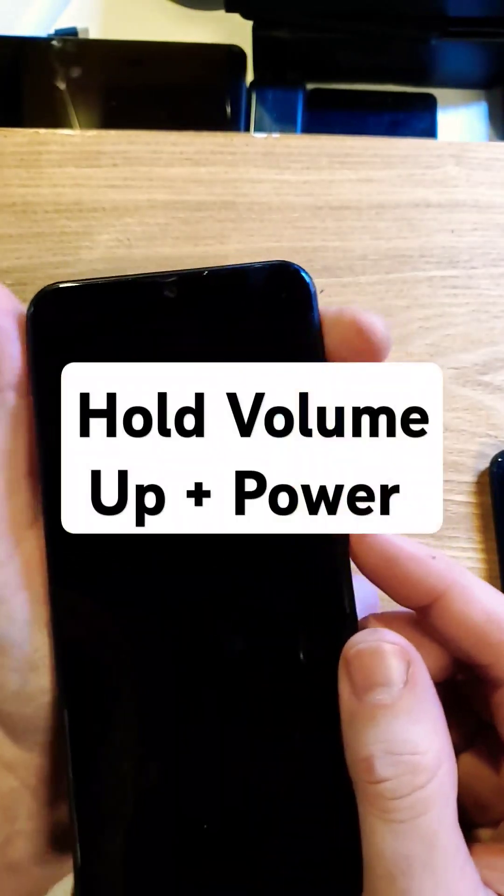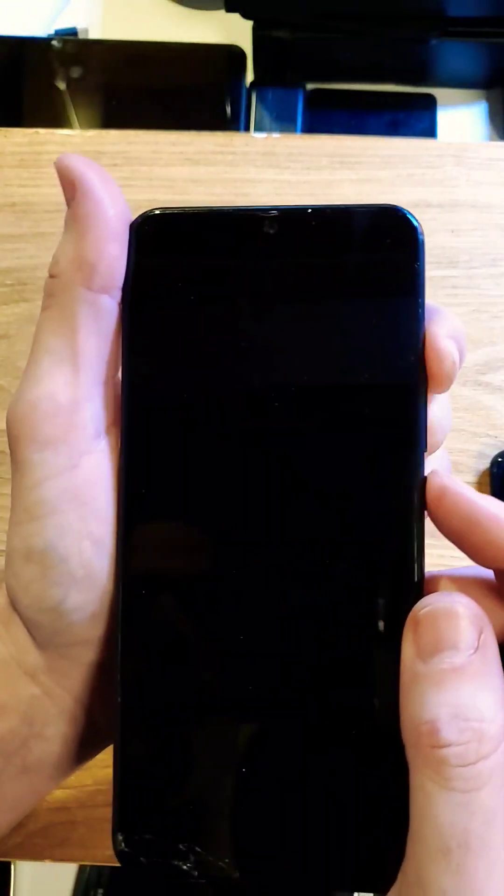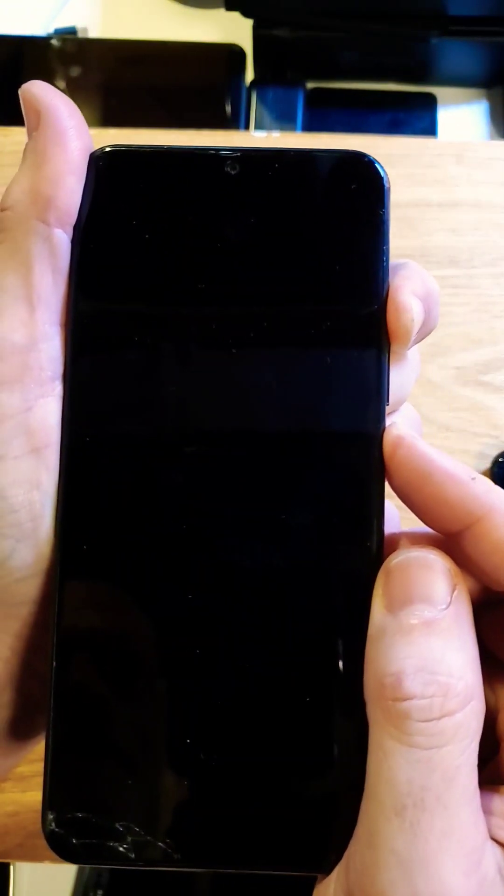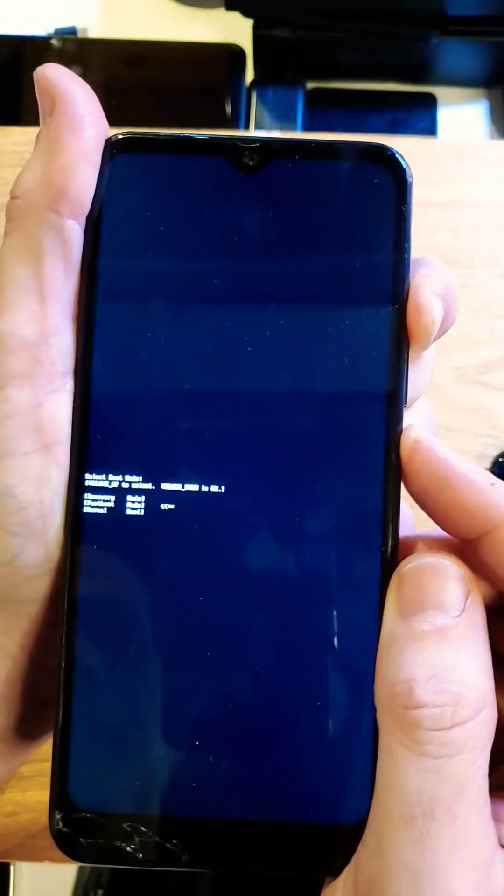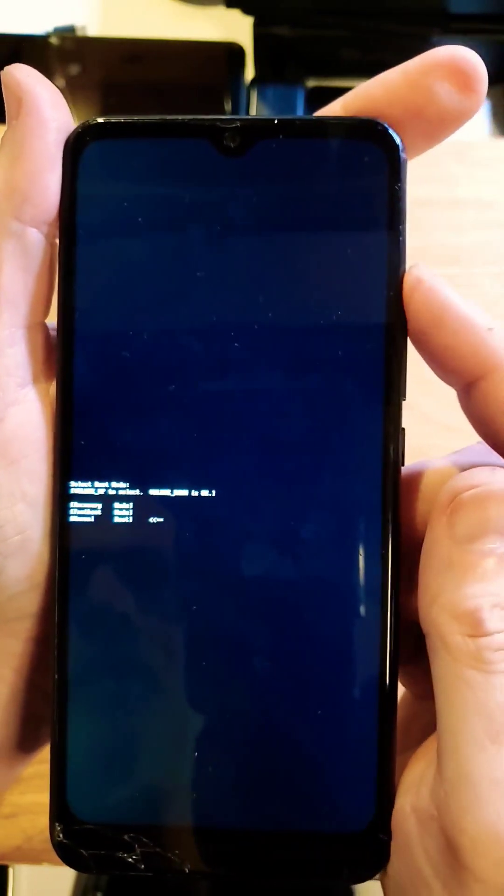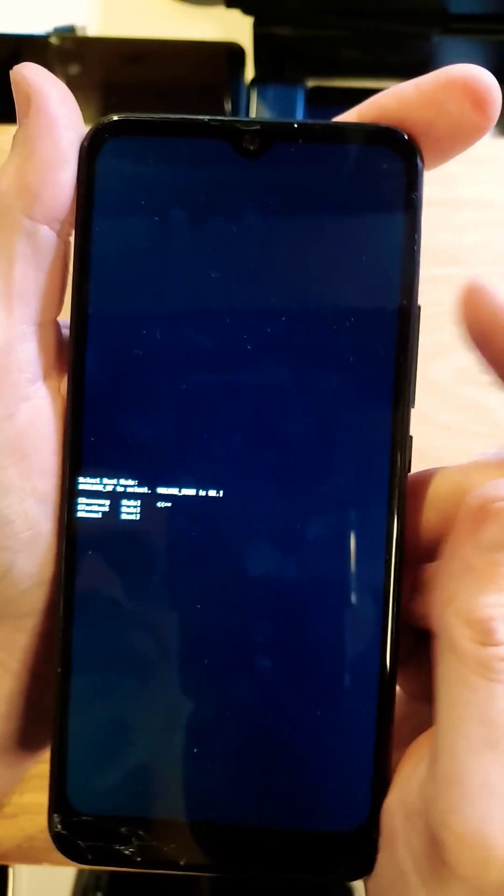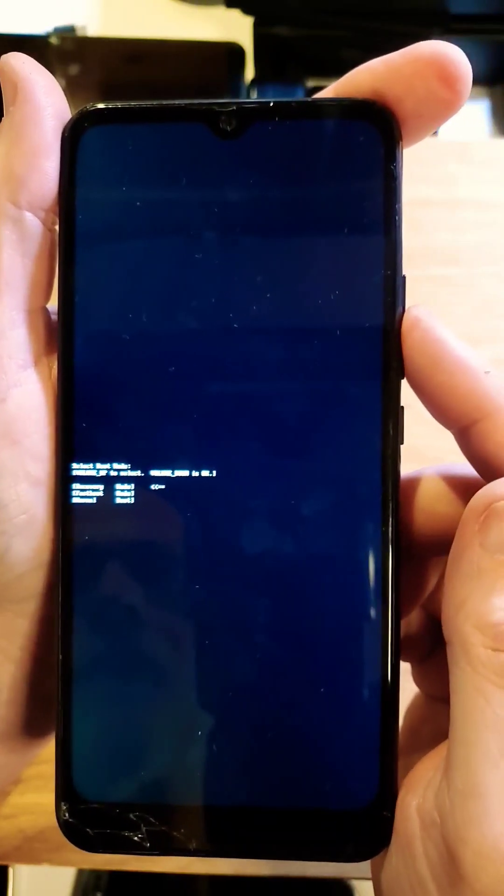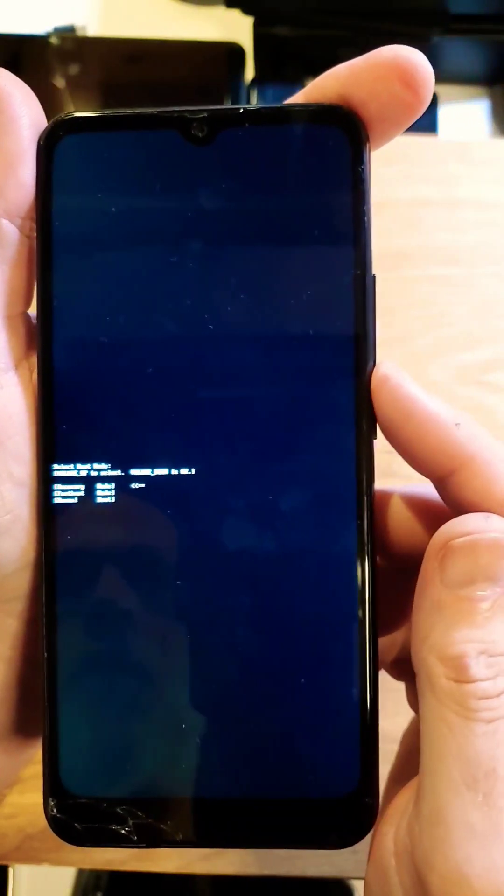Alright, with the device powered off, we're going to hold volume up and power at the same time. We're waiting for a little menu to come up right there. And with only volume up keys, choose recovery mode and then volume down for OK.